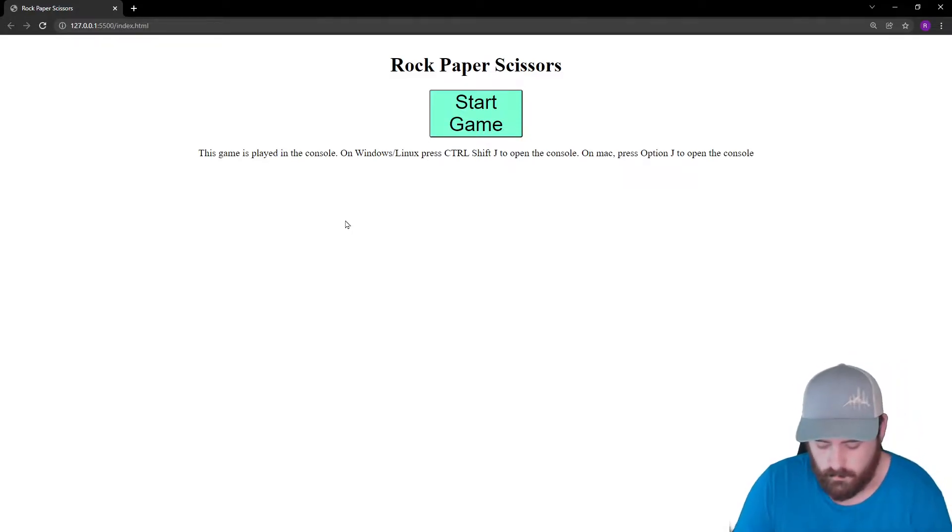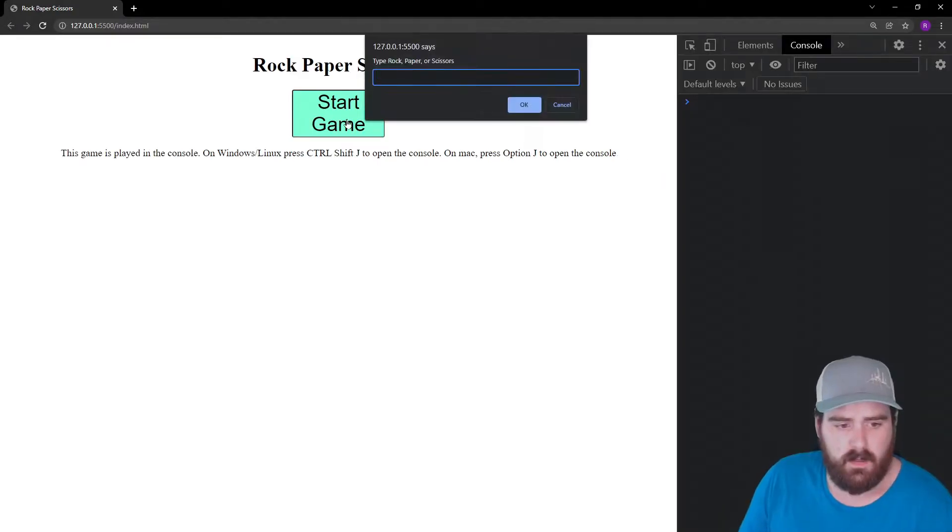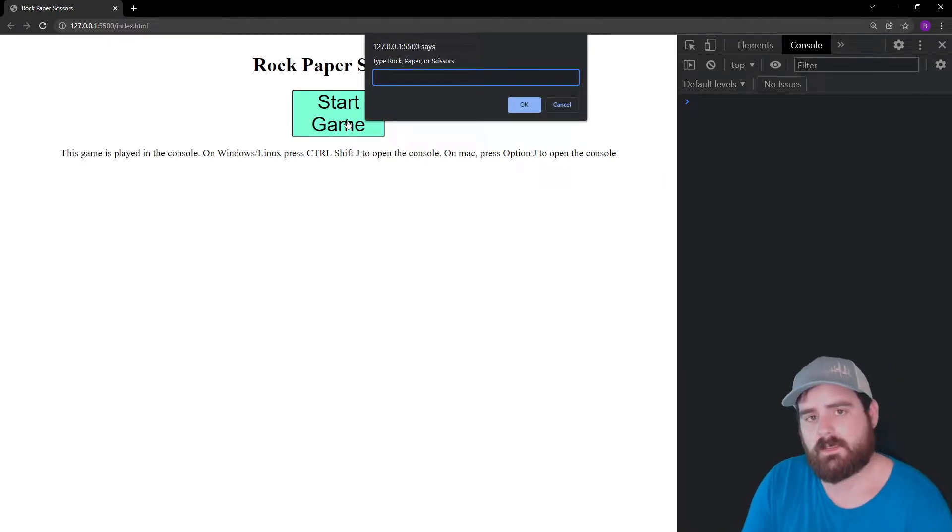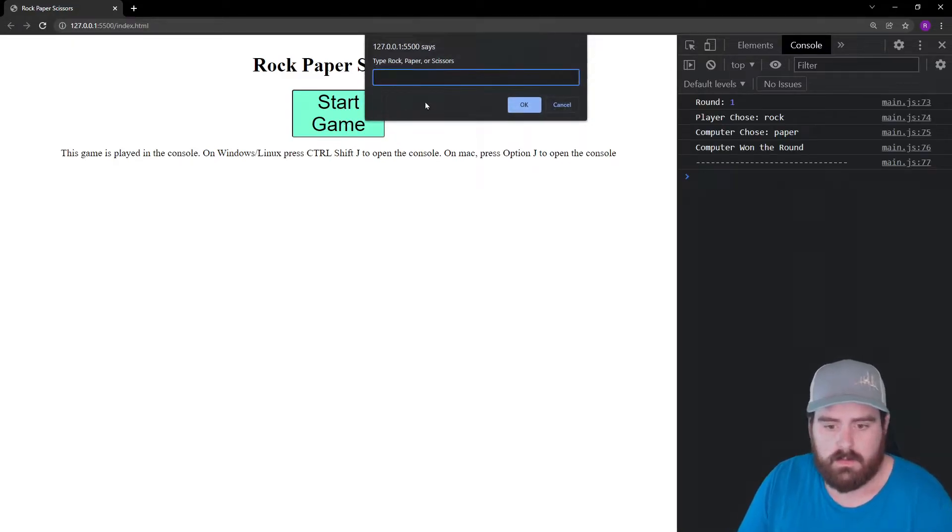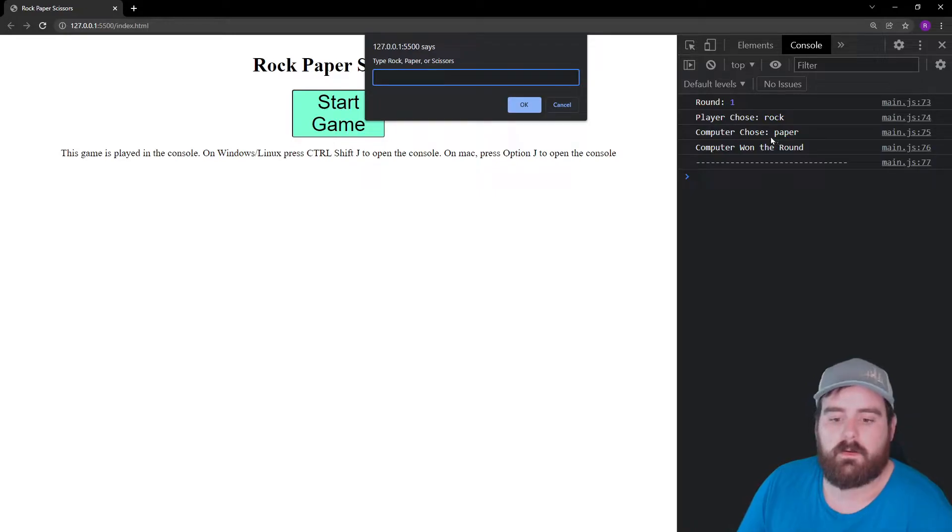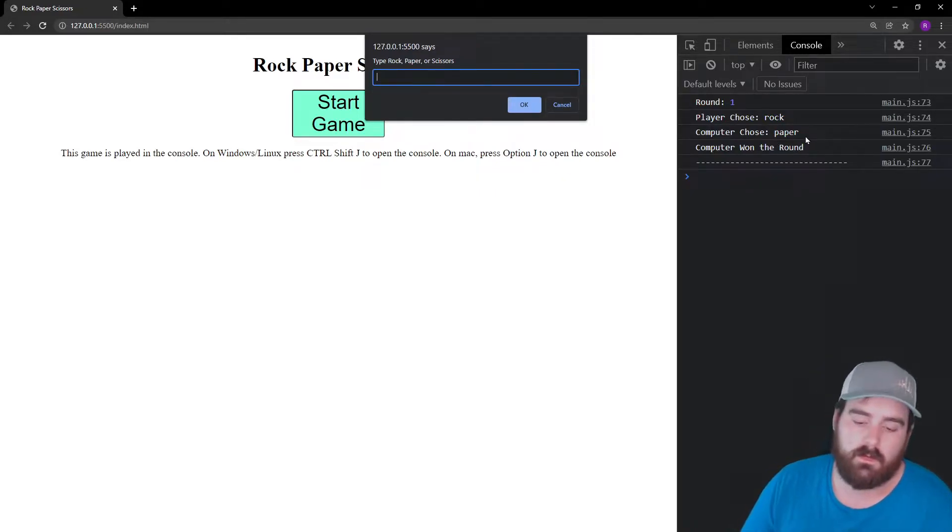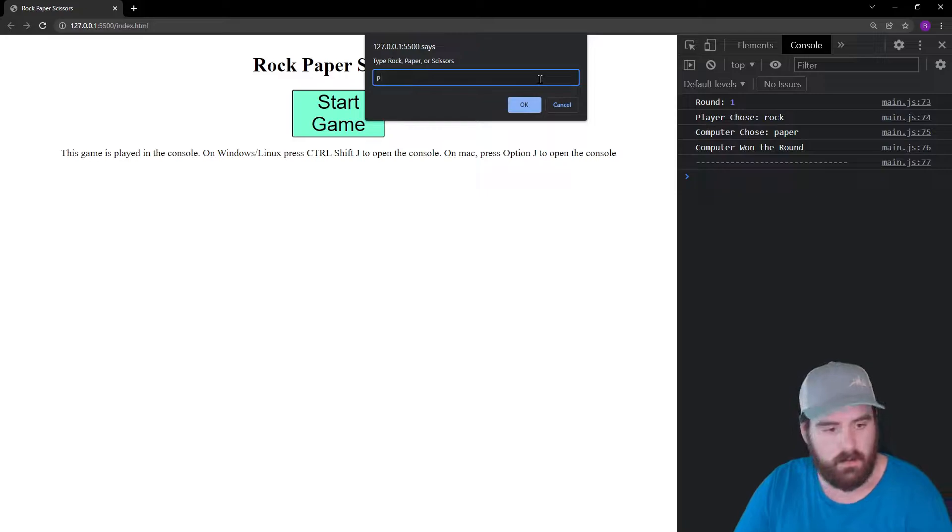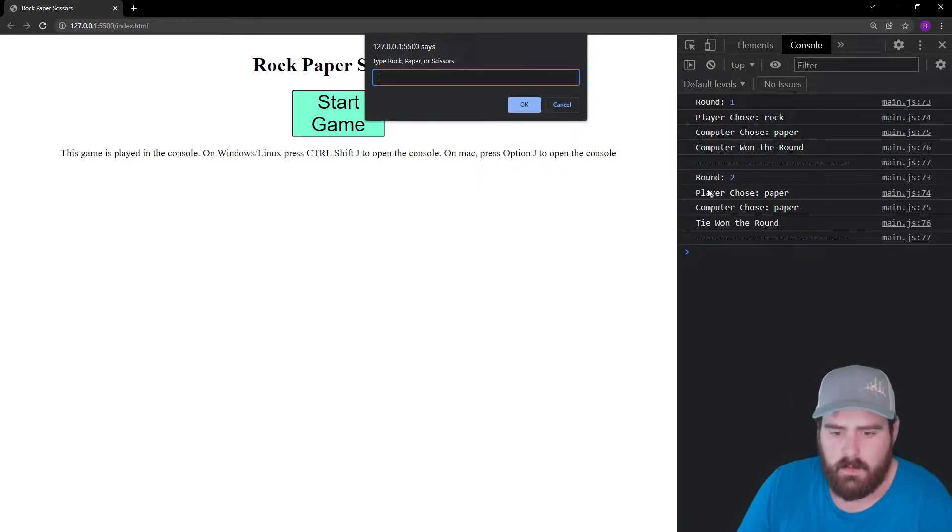I have a shortcut right here, or you could just open up the console other ways. If you're on Windows, Control Shift J. Press start game, it's going to ask us for an input. Let's say rock. We chose rock, the computer chose paper, computer won that round. Let's play another one. Let's choose paper this time. We chose paper, the computer chose paper, it was a tie.